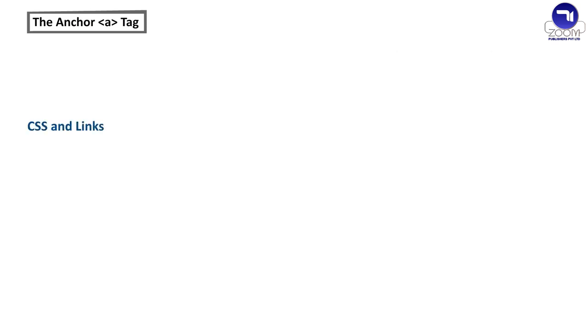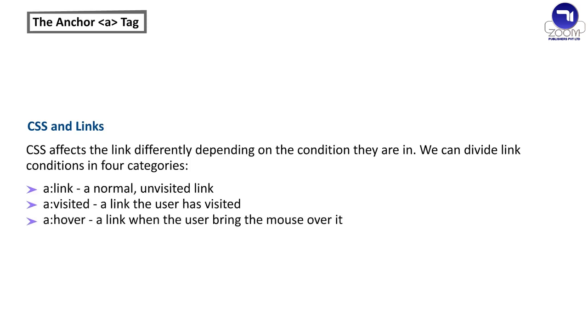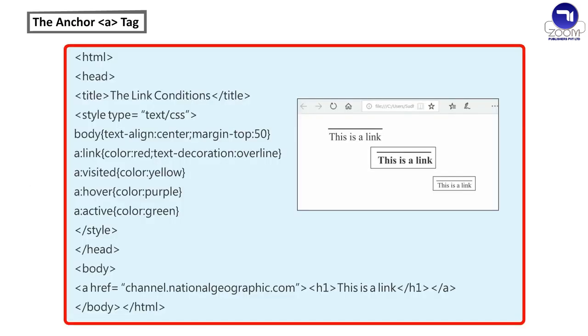CSS and links. CSS affects the link differently depending on the condition they are in. We can divide link conditions in four categories: A Link - A normal unvisited link, A Visited - A link the user has visited, A Hover - A link when the user bring the mouse over it, A Active - A link the moment it is clicked. Let us use these link conditions.